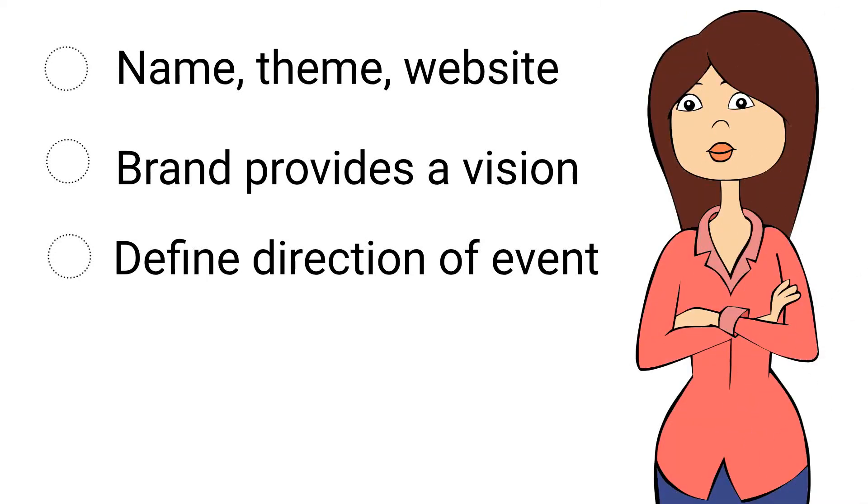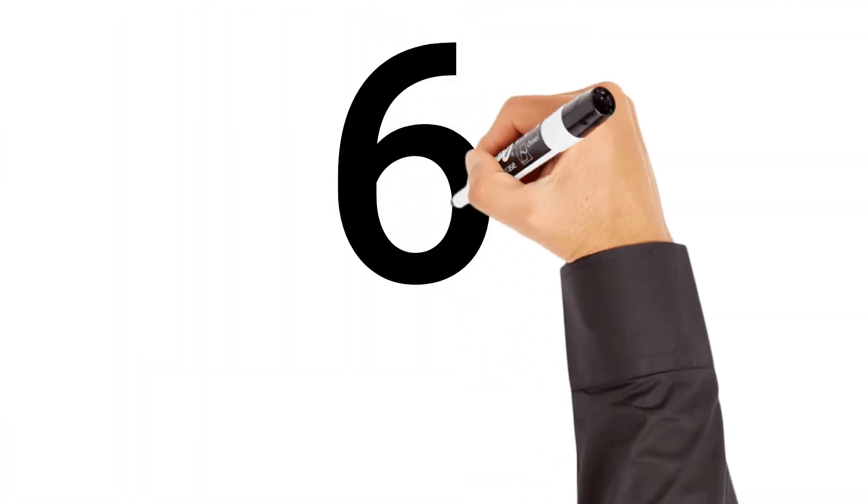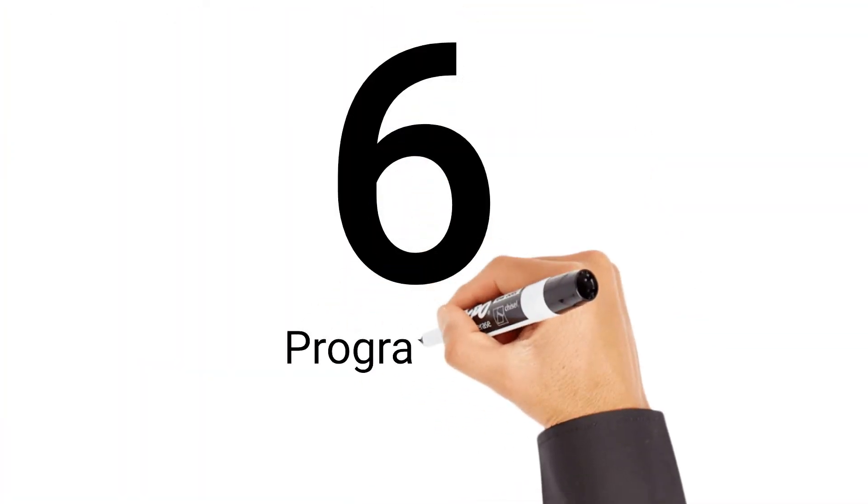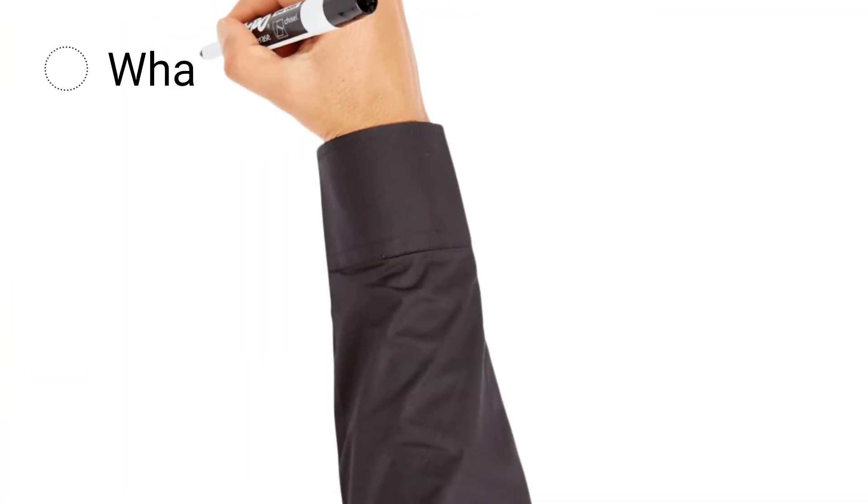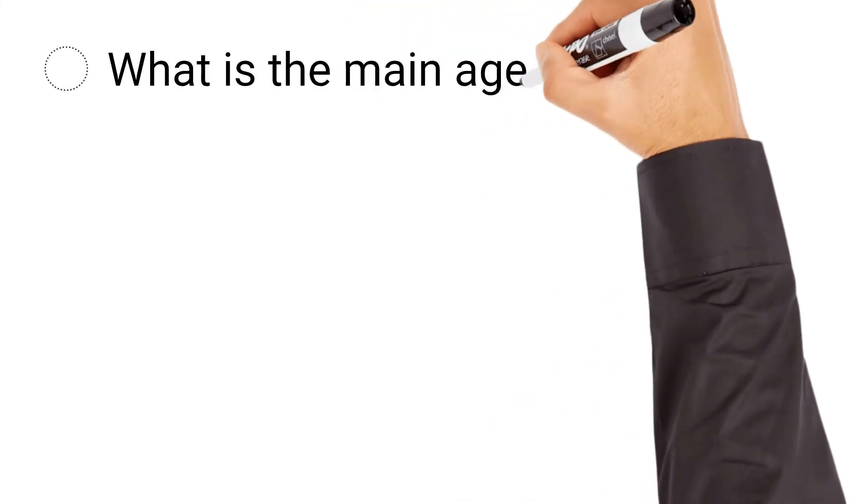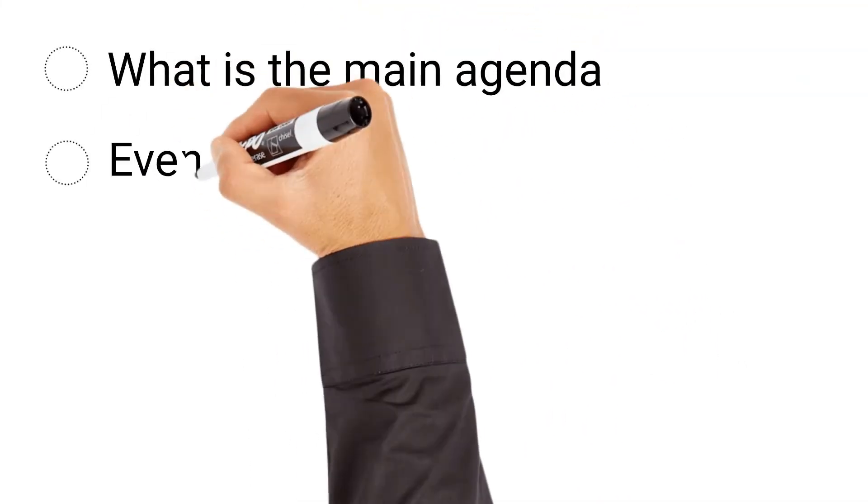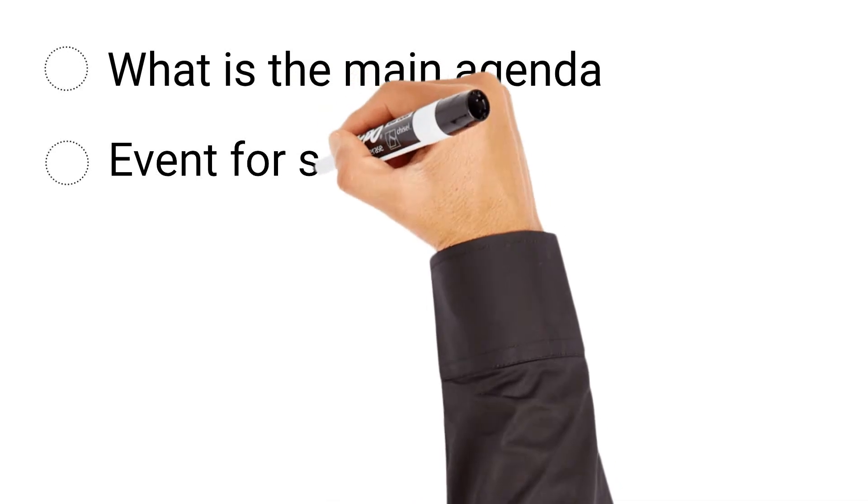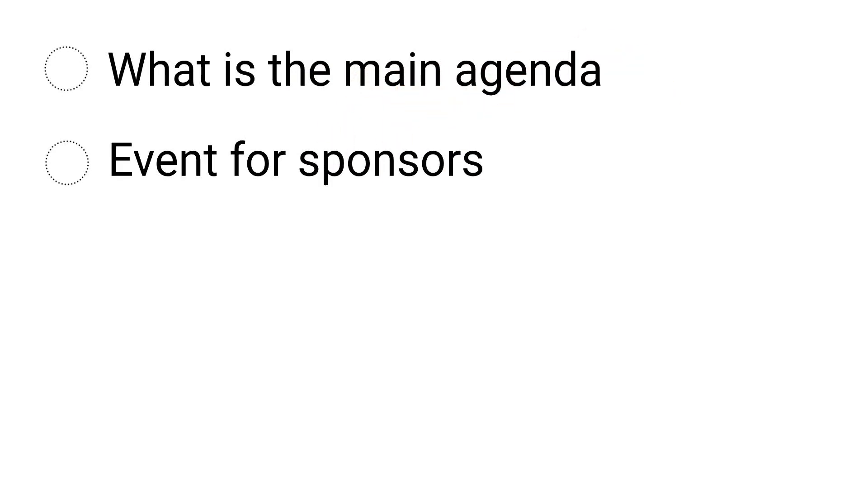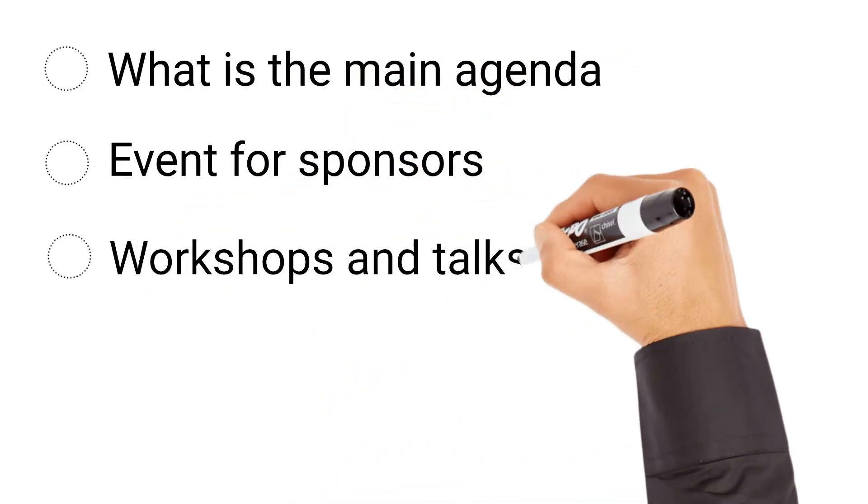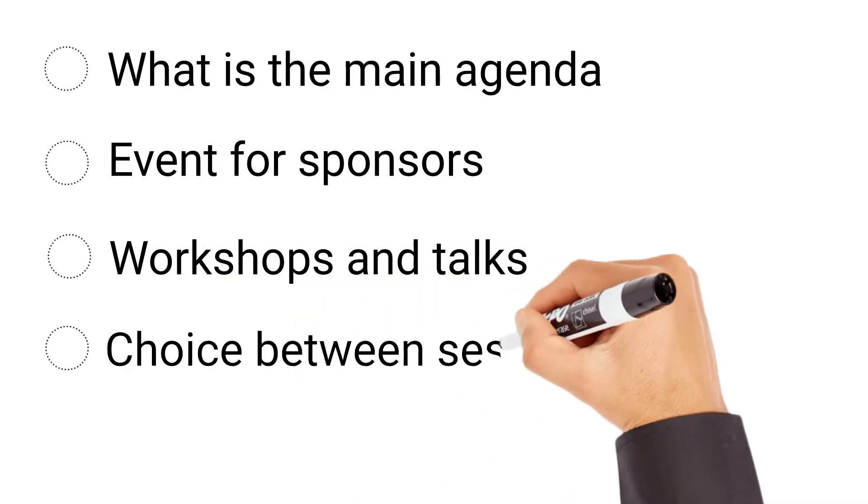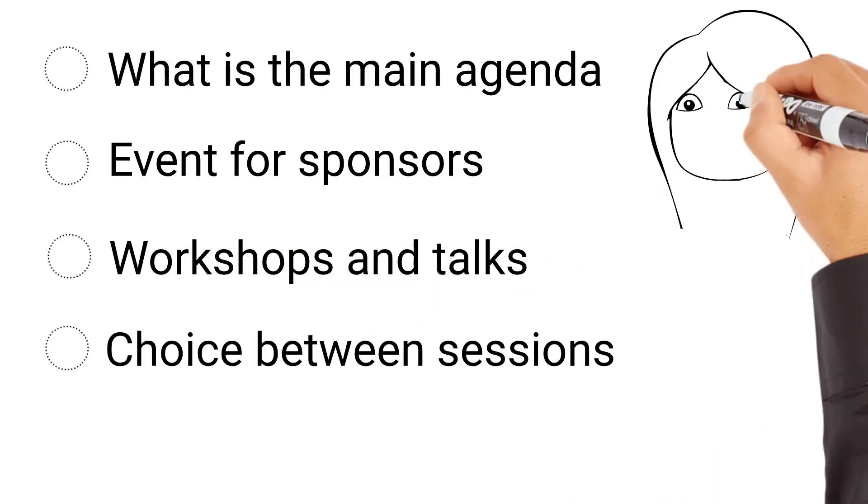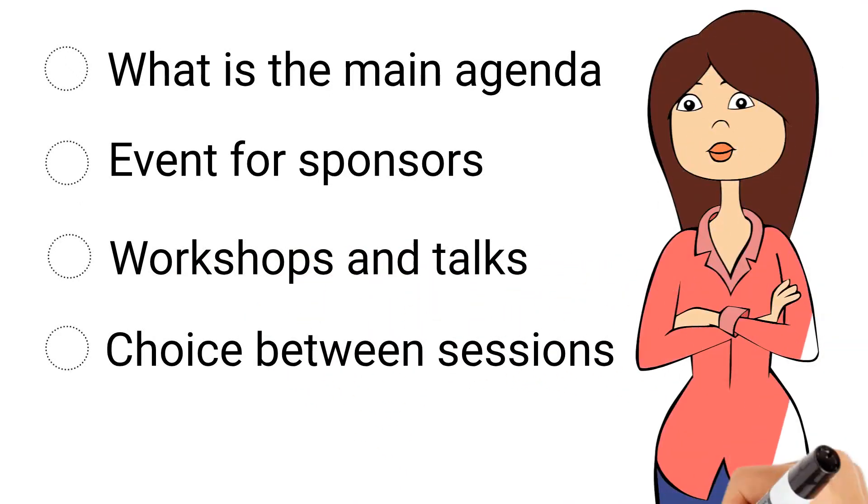The sixth step is to plan your program. This usually answers a question like what is the main agenda of your event? Is there a keynote speaker? Will there be an extra event plan for your sponsors? Will there be workshops and talks? Or will attendees have to choose between sessions? By answering these questions, you can begin to develop a high-level event program.